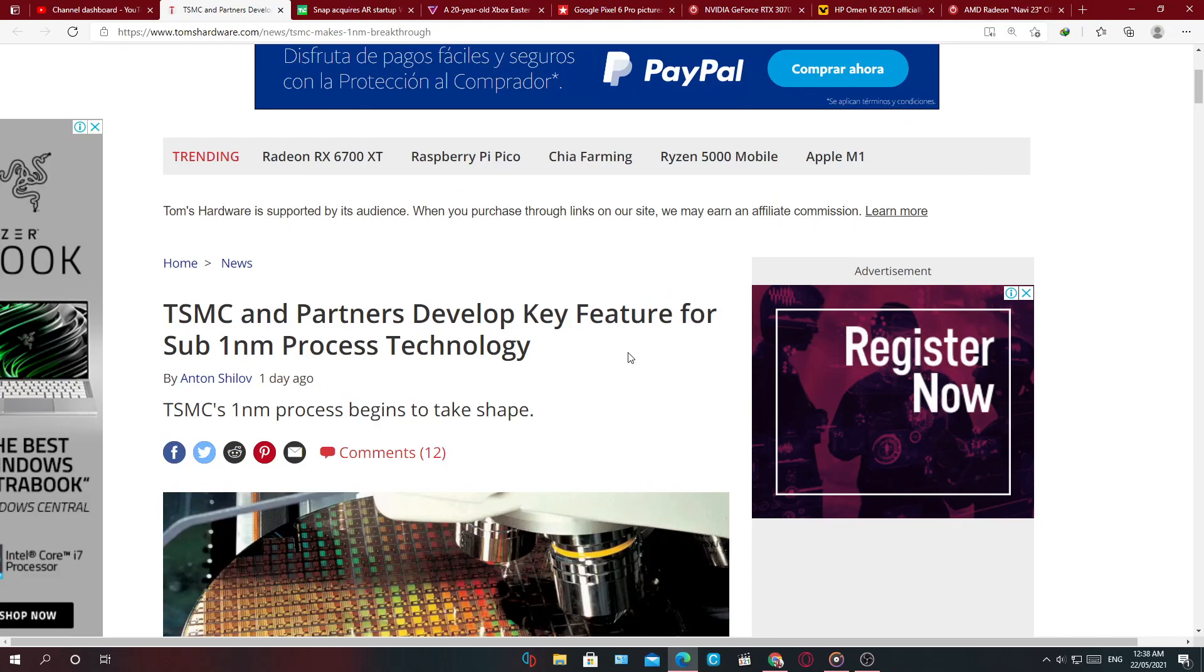Hello guys and welcome back to the channel. This is Wolf and I'm bringing you some more tech news.